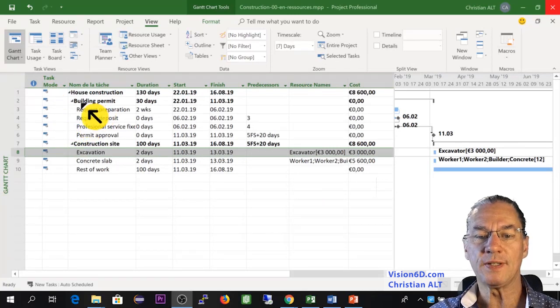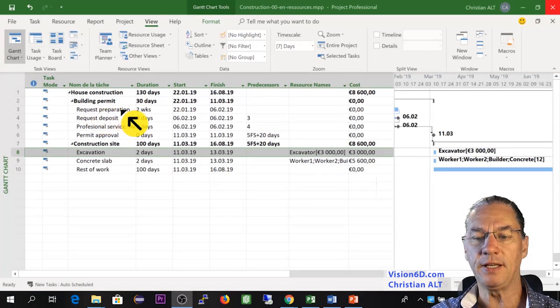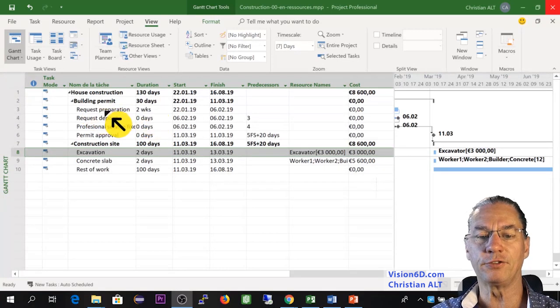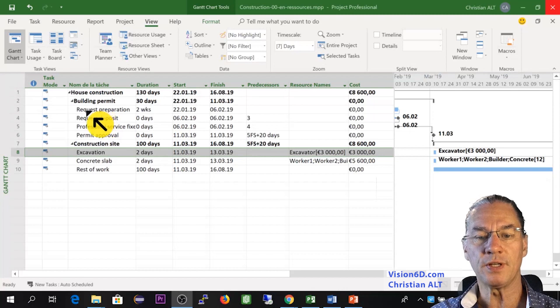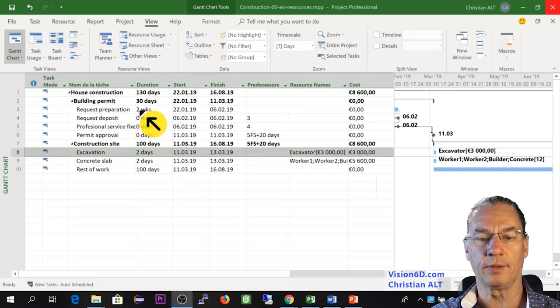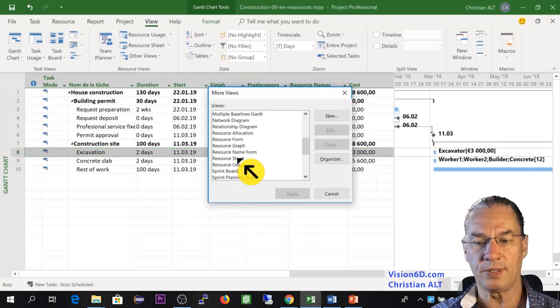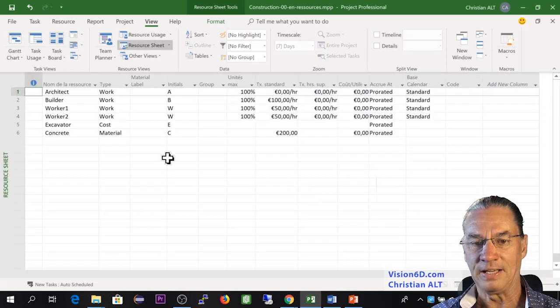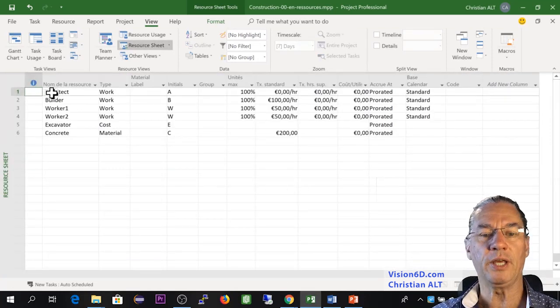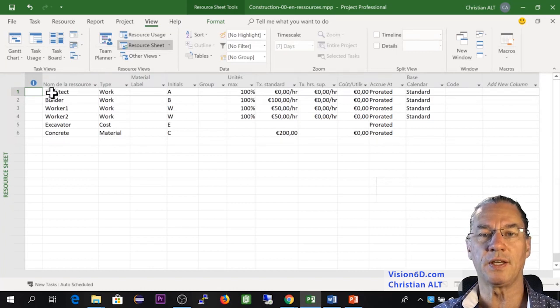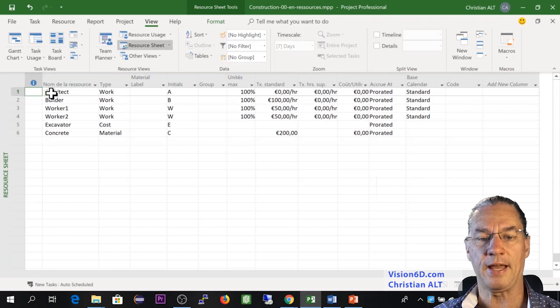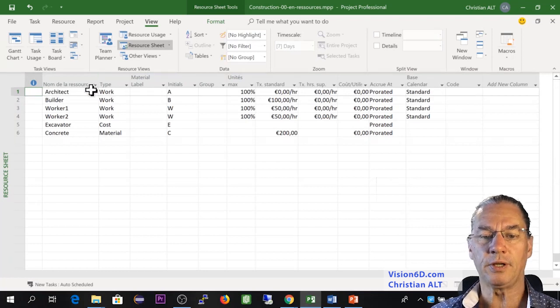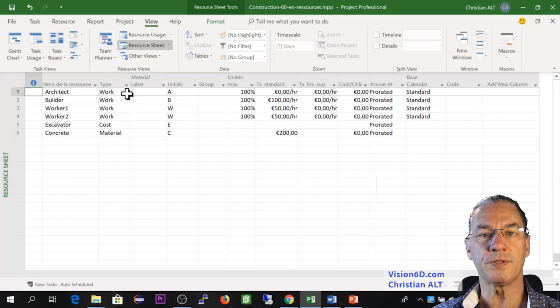So now we have to go and look into that part, which is the building permit. And this, there is a task here of two weeks, which is the request preparation. I need to go back to the resource sheet. And here you see that we have the architect. So we are going to say that the architect is going to do that task. For the moment, the architect here is defined as a work resource.